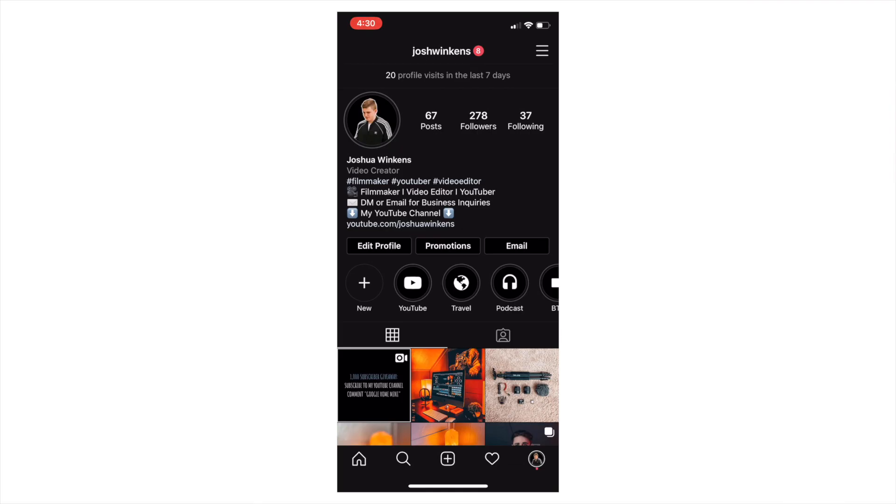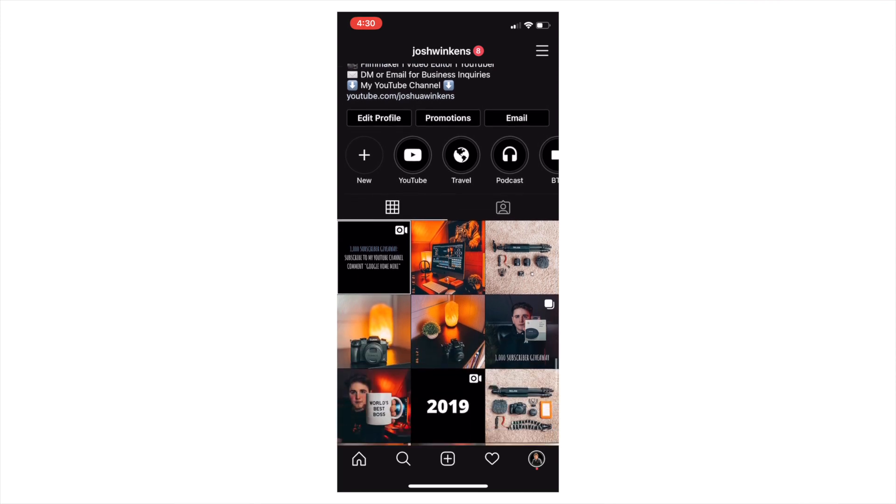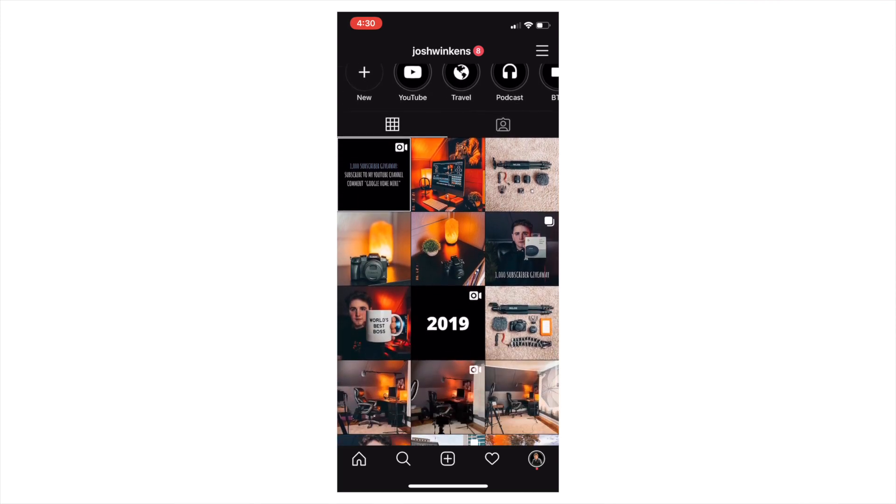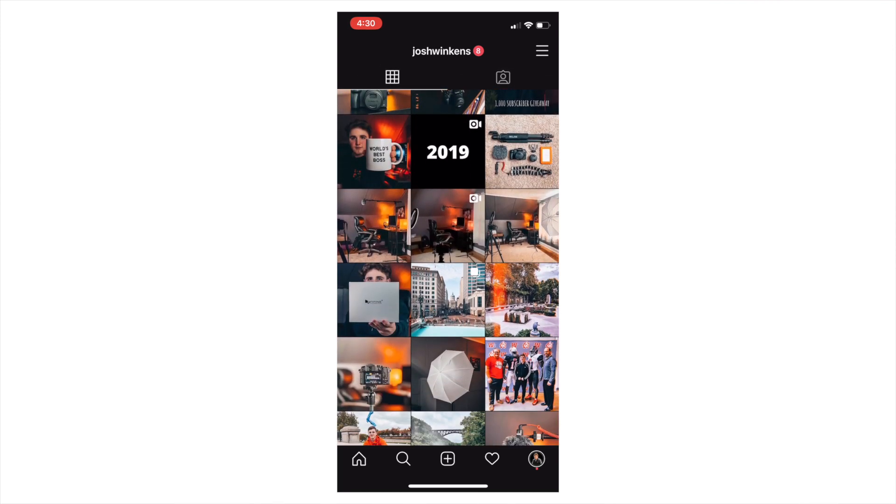Hello everybody, my name is Joshua Winkins and welcome back to another video. In this video I want to show you guys how to edit your own thumbnails in Final Cut Pro.